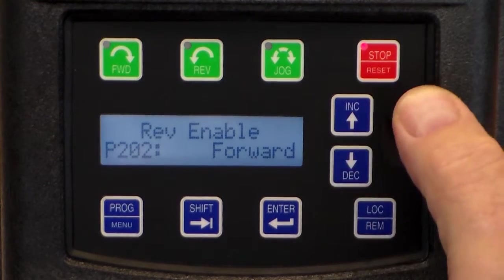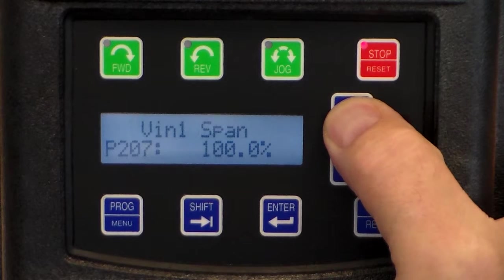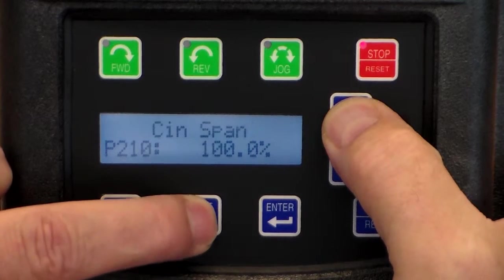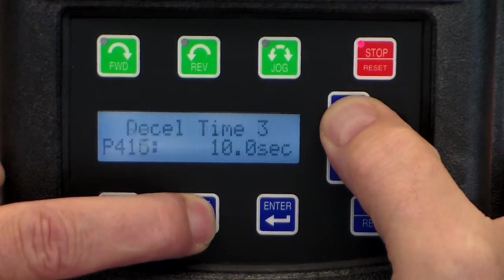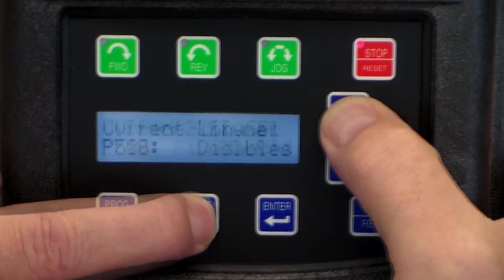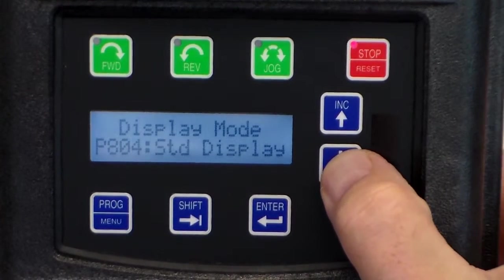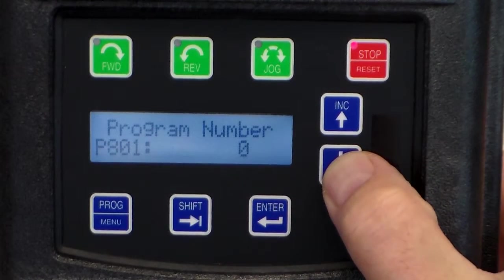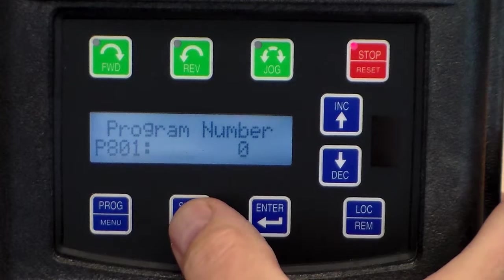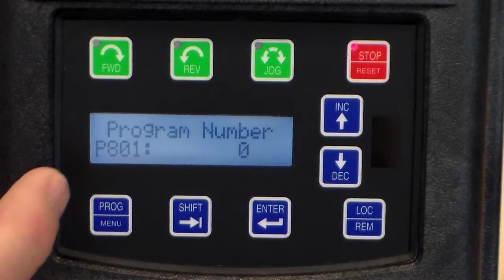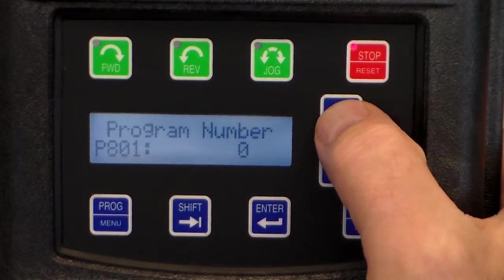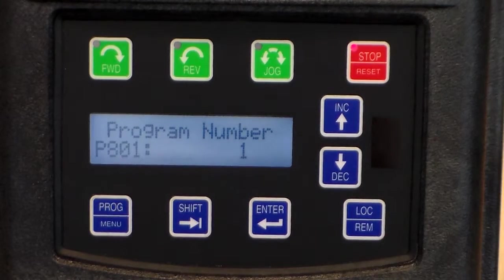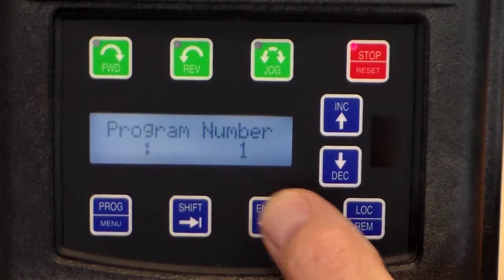When you hit the increase up arrow, it's a slow scroll. Hit the shift key and it'll speed this process up. We're going to go up to 801, hit the shift key — you see the parameter flashing — we hit the increase key, put it on the value 1, and press enter, and you see the drive reset.